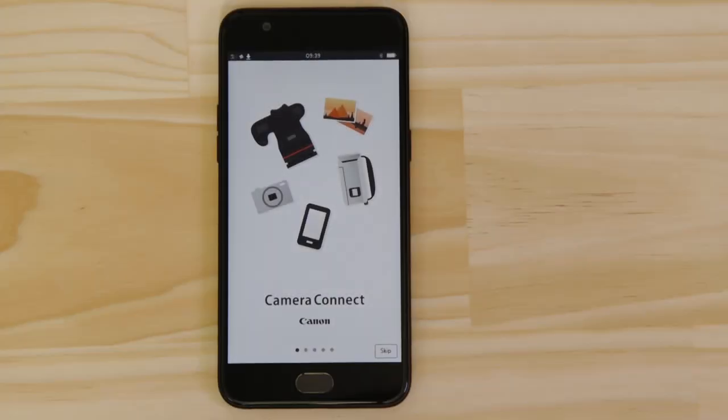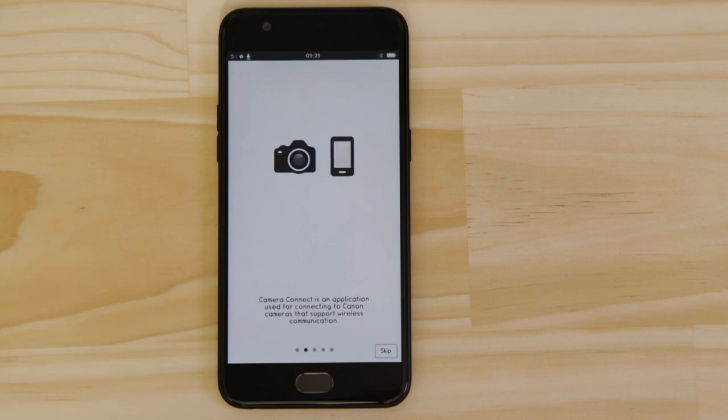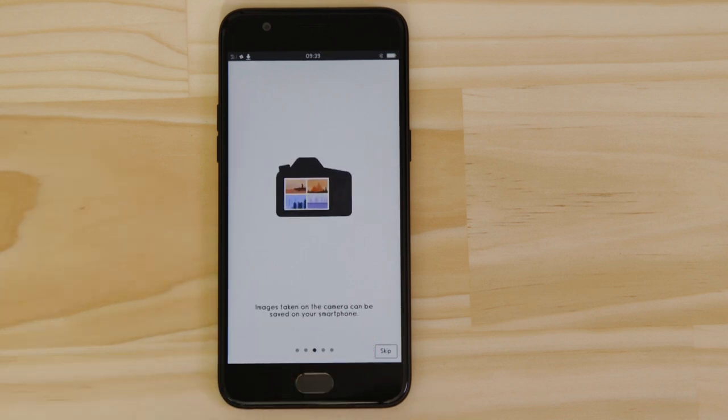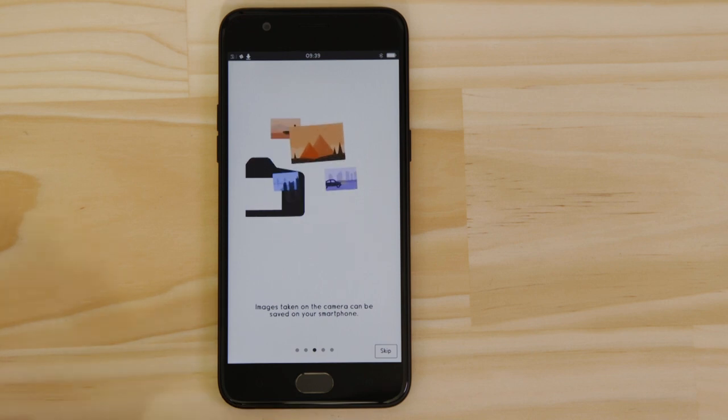Now it's time to open up the app and configure the Wi-Fi connection. You can browse the welcome screens or just cut to the chase by tapping the skip button. Now, this bit's really important, so don't tap anything just yet.